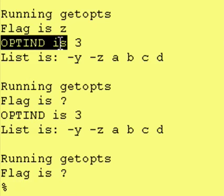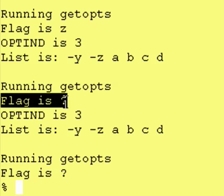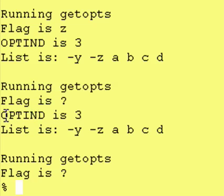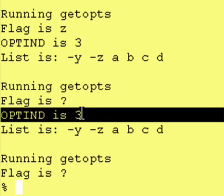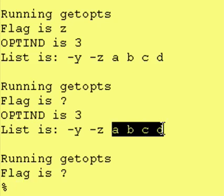So as you can see, it was at three. We ran the getopts, it encountered something it couldn't handle, and it stayed at three. So we now have a way of knowing when our optional strings begin.